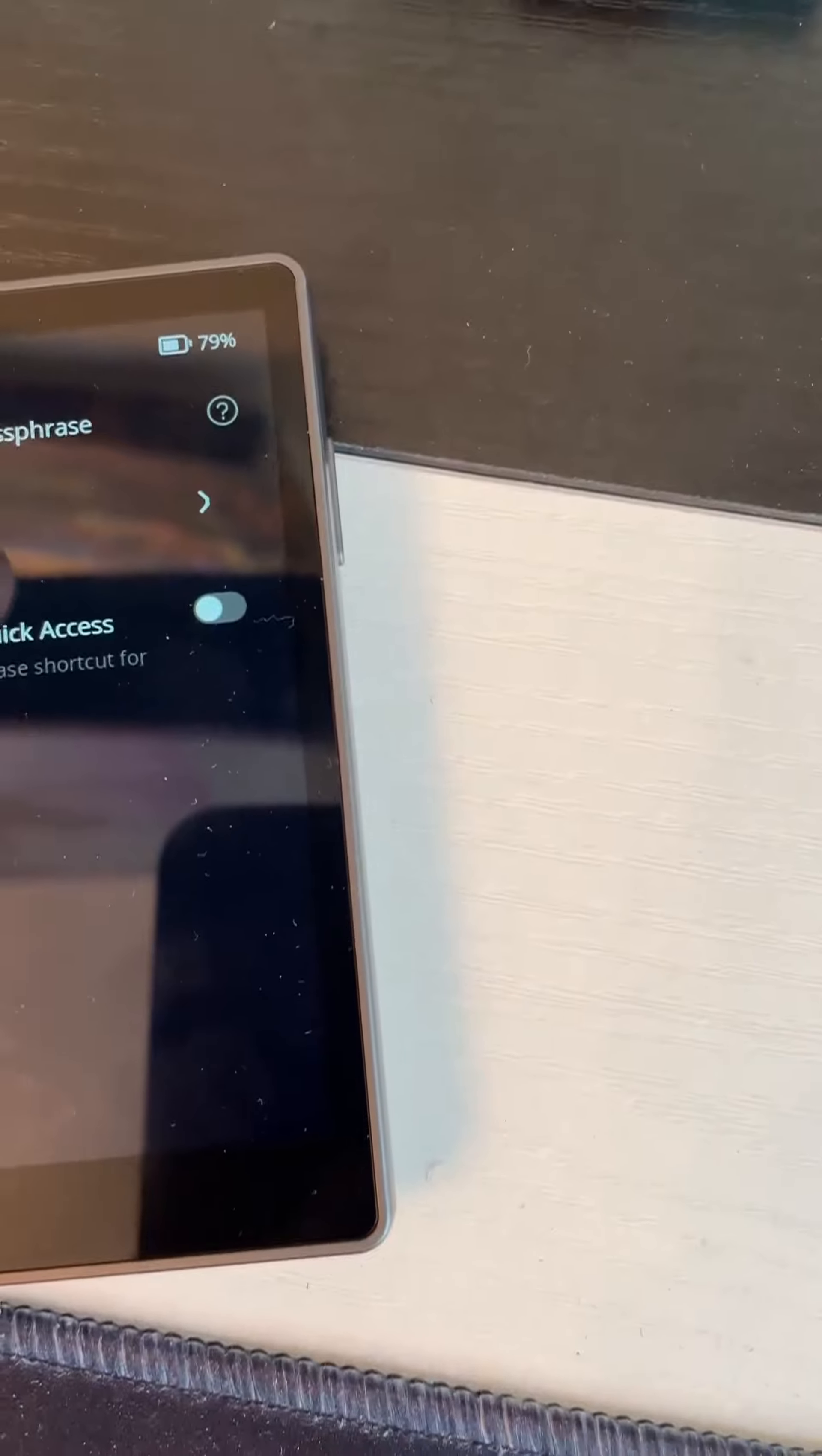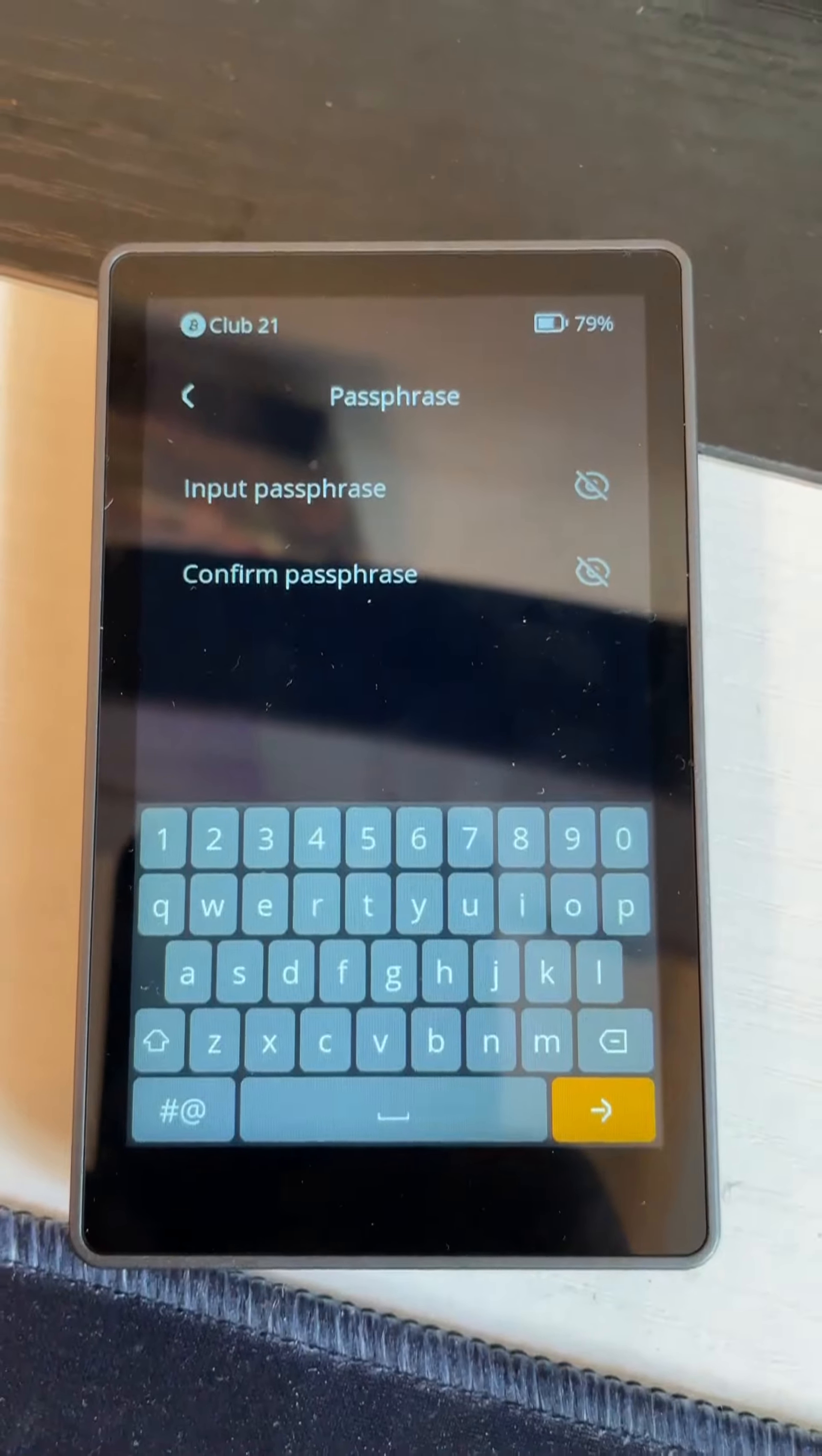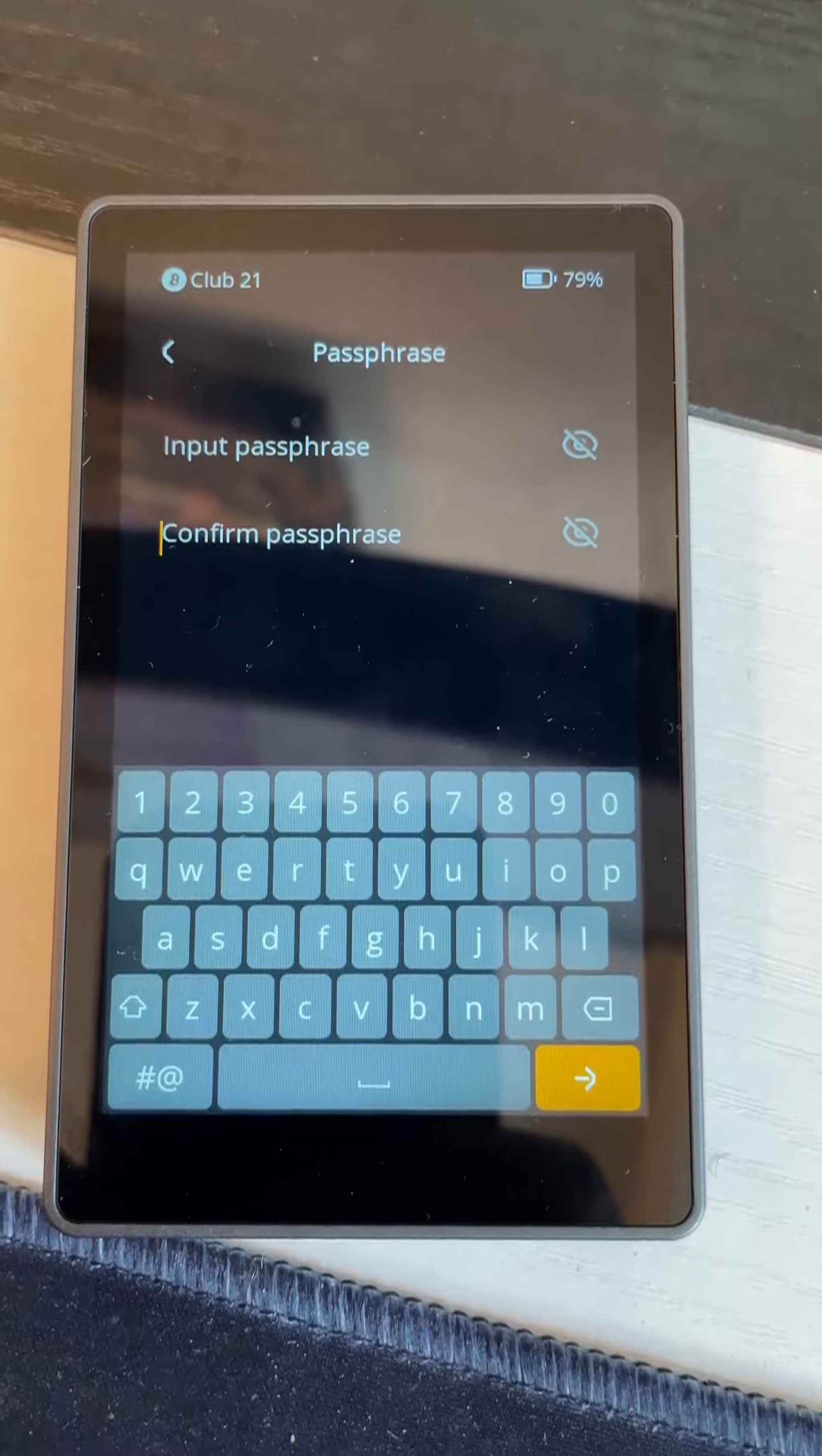To give you an example, if I go to the passphrase screen, just so you can see what buttons it's pressing, I'll show you. This is me without pressing any buttons—just give it a second and it'll start pressing its own buttons.